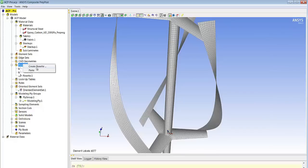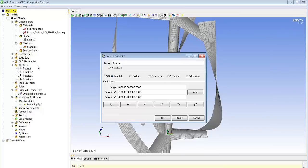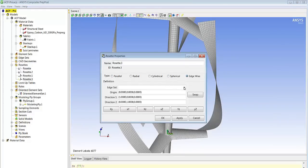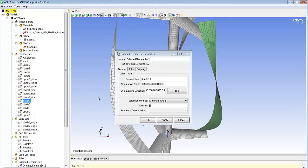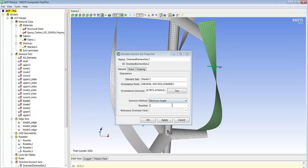Now that we have defined the plies on the shaft we can define the plies on the other parts as well. In the case of the vertical parts we are going to use the blade edges we defined at the beginning of our process as guide to define the direction, the zero orientation of our material.